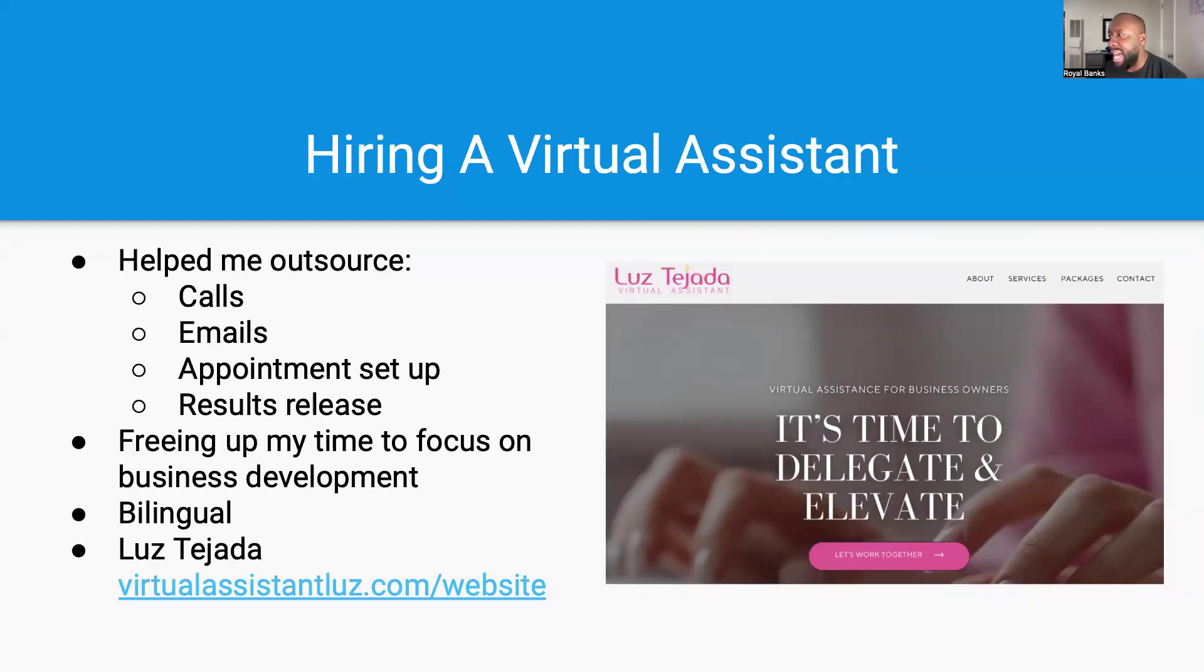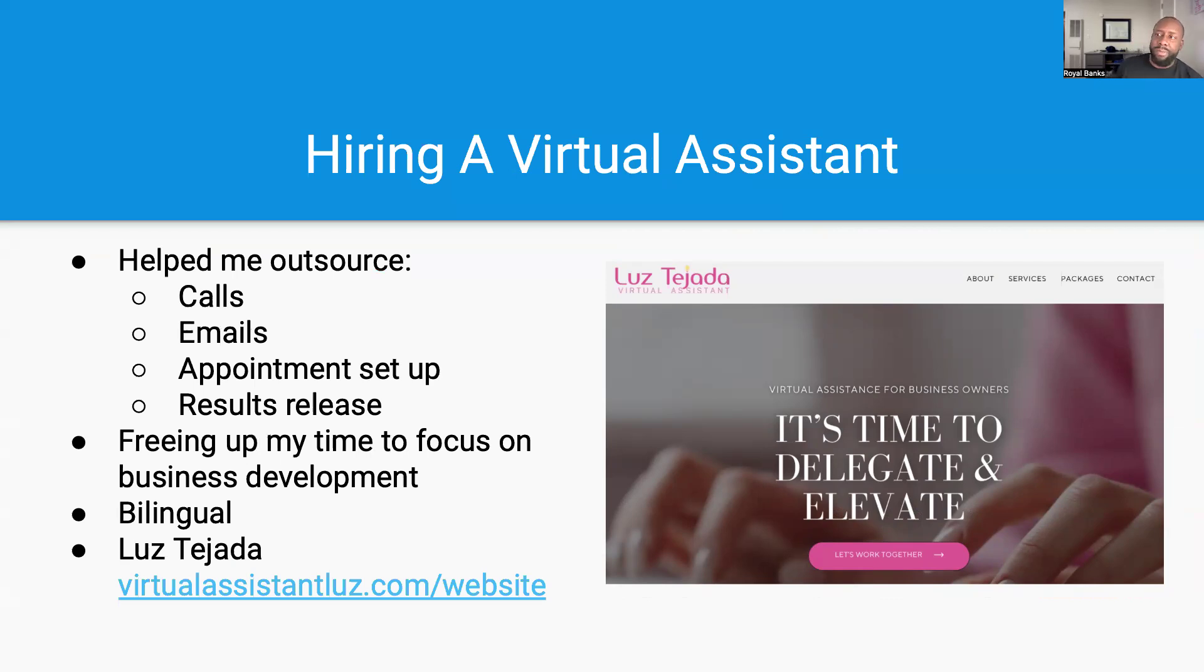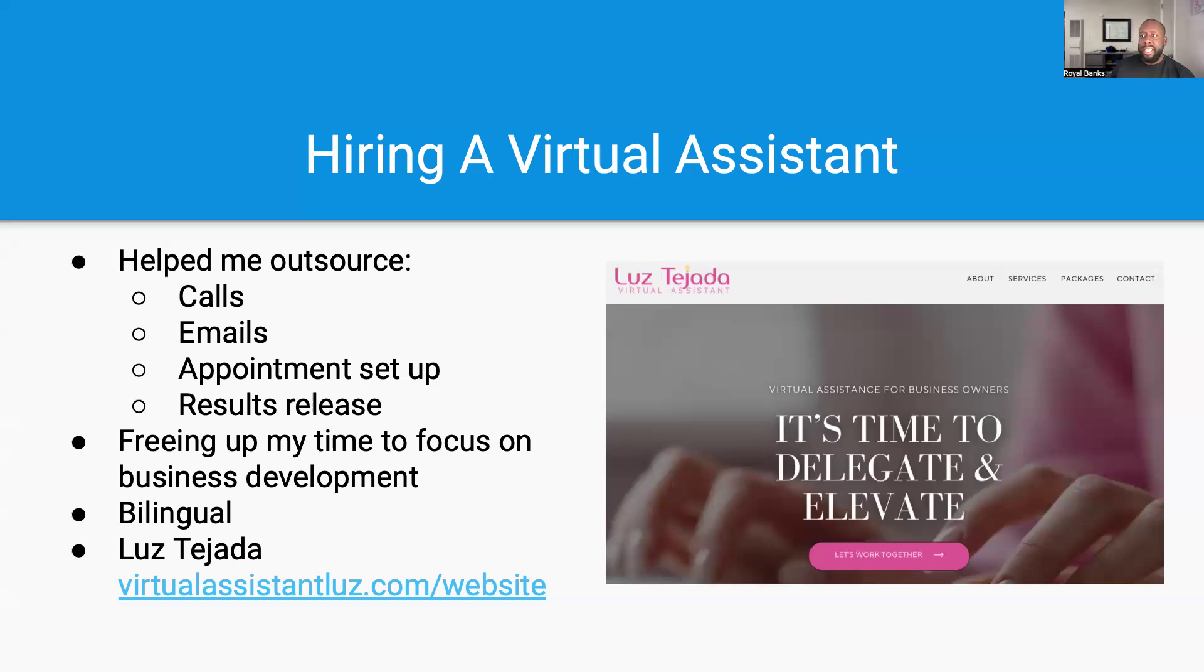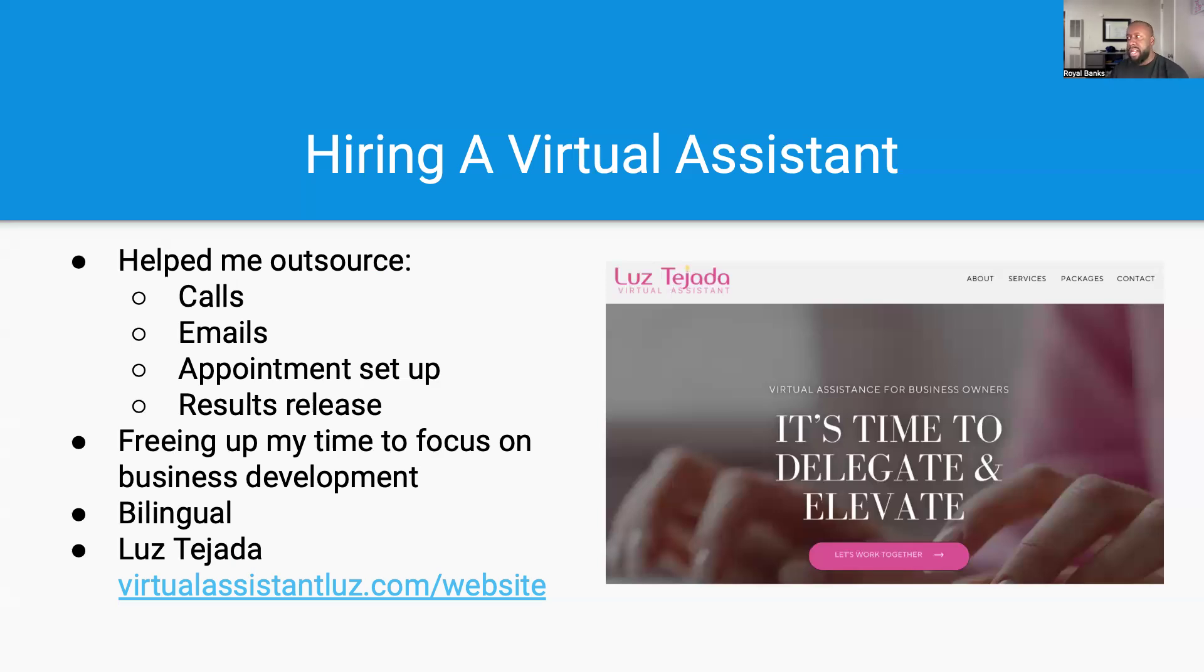Hiring a virtual assistant. This is my virtual assistant, Luz Tejada. I personally recommend her for DNA testing virtual assistant work. She does a lot of other stuff as well, but she is one of the few trained DNA paternity testing virtual assistants in the country and probably in the world. She helped me outsource incoming calls. When I was in the military, I couldn't answer the phone calls like that, so I hired a virtual assistant and trained her up. She helped me outsource the calls, sending emails, setting up the appointments, doing results release. That freed up my time to focus on building the business. Luz is bilingual and that is her website right there. You can check it out.